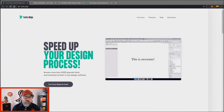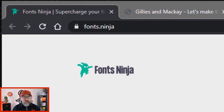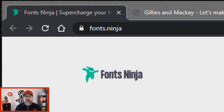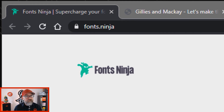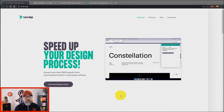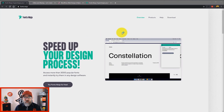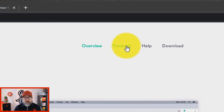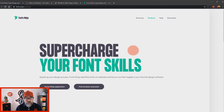The first thing you want to do is go to the Fonts Ninja website, which is fonts.ninja — really easy to remember. Once you're on that site, you then want to go to the products menu.